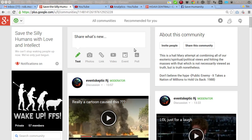Hello Internet, this is Robert J. Morris from Save Humanity and the community called Save the Silly Humans with Love and Intellect.